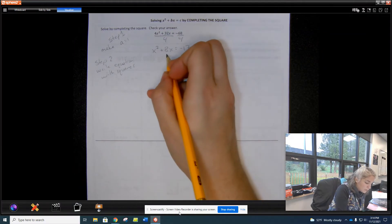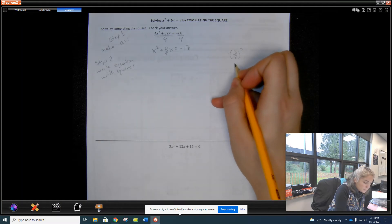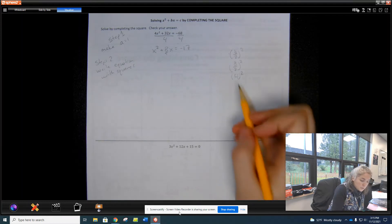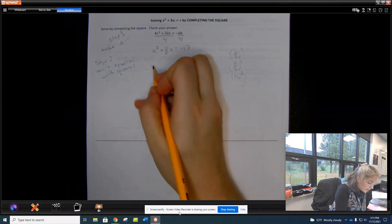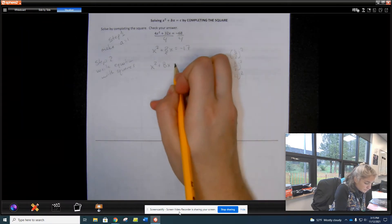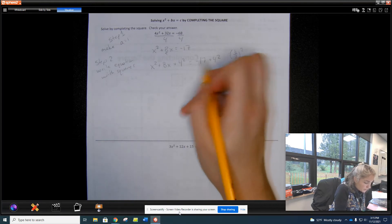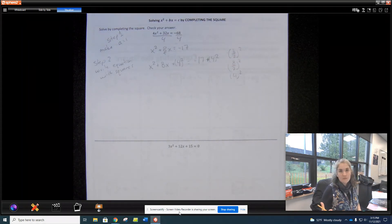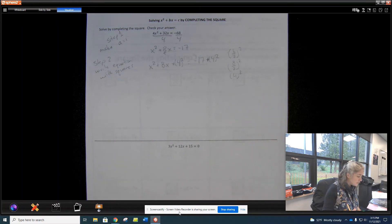Step two: write the equation with squares. We need to find b — our b value is 8 — so we do b divided by 2 squared: 8 divided by 2 is 4, so we need to add 4 squared to both sides. Whatever we do to one side, we do to the other.